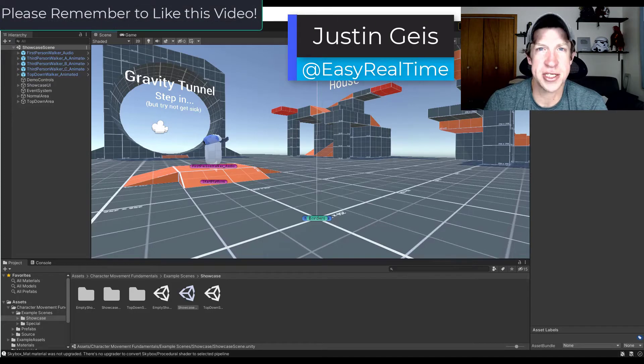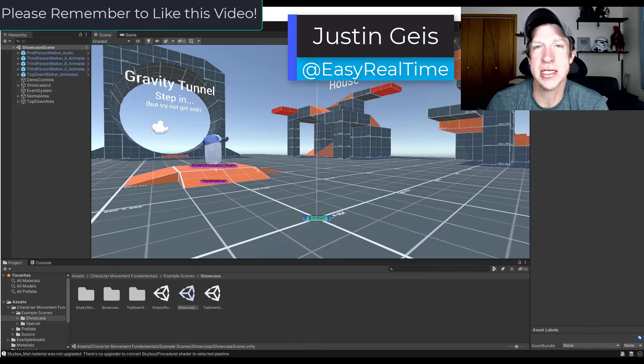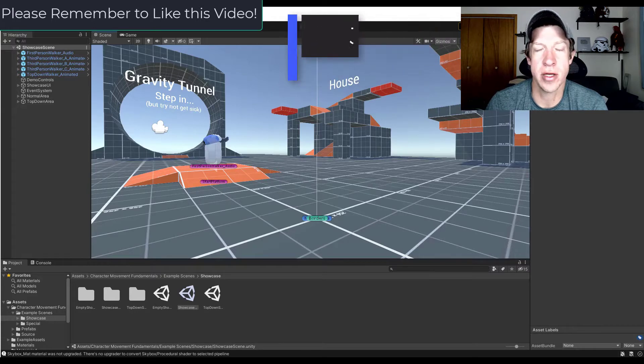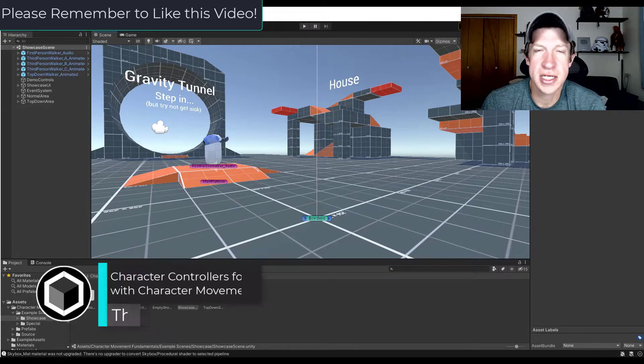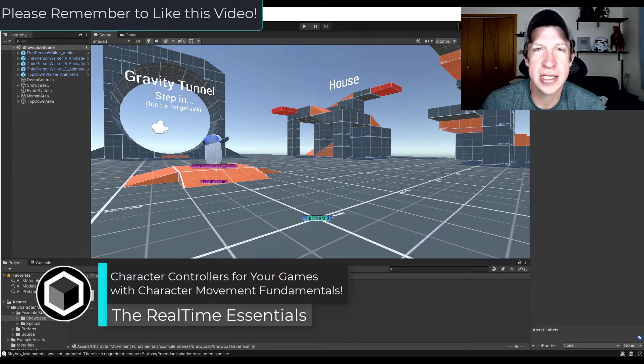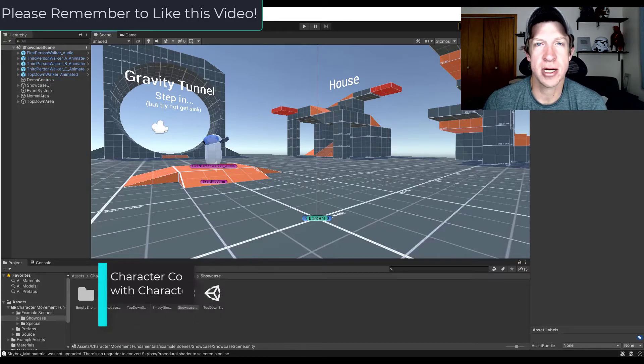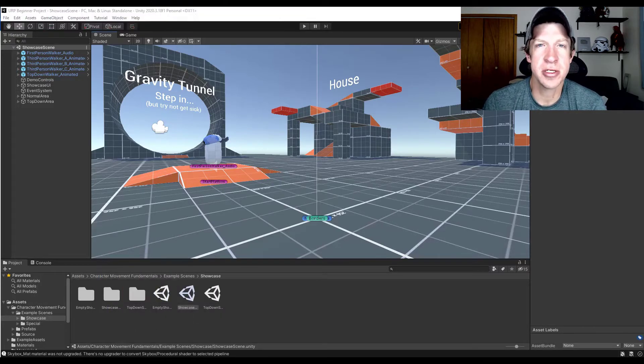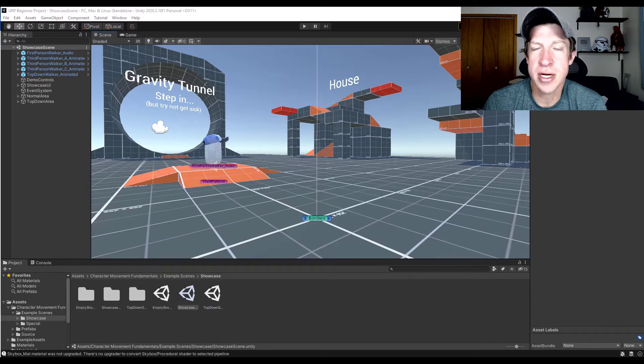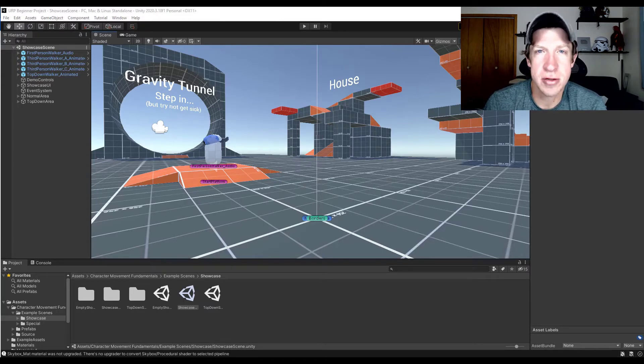What's up guys, Justin here with therealtimeessentials.com, back with another Unity asset tutorial for you. In today's video, we're going to check out Character Movement Fundamentals, an asset for Unity designed to help you quickly set up character movement so that your characters can move around in 3D in a physically believable way. Let's go ahead and jump into it.